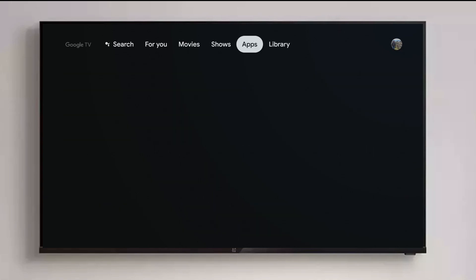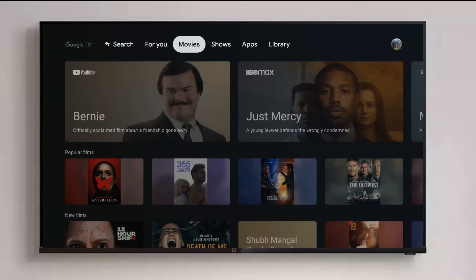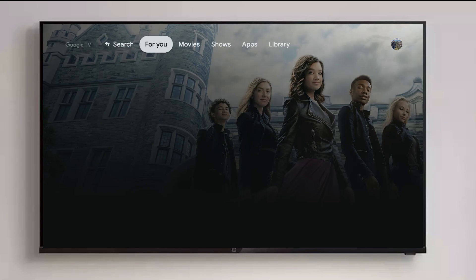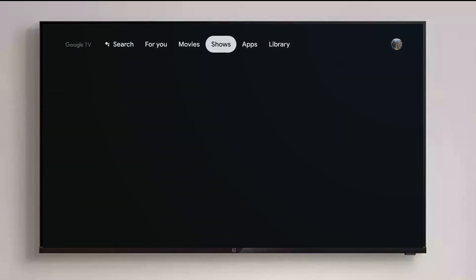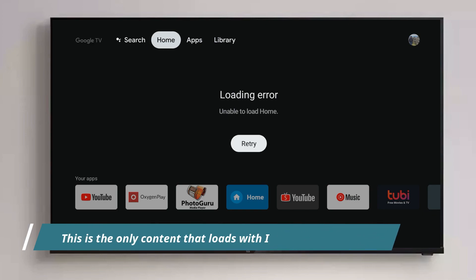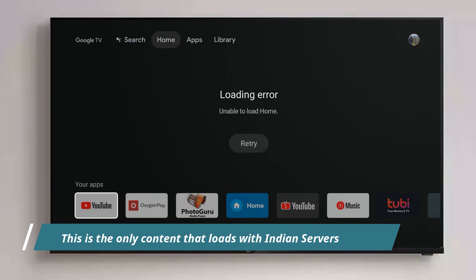This is the new Google TV interface we'll be seeing in future Android TVs. Google says all Android TVs will soon be converted to Google TV, though it's unclear whether existing Android TVs will be updated or only future ones. It would be great if this could be pushed as an update to all existing Android TVs on at least Android 9. Note that this does not work in India — I'm using a US VPN, which is why I can see all these recommendations. In India, it only shows your apps, the app store, and the library.